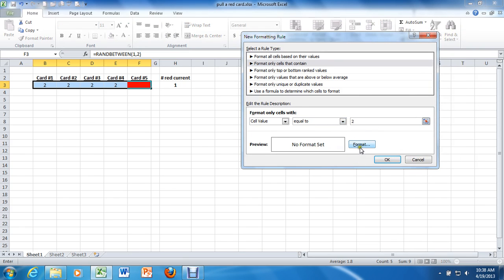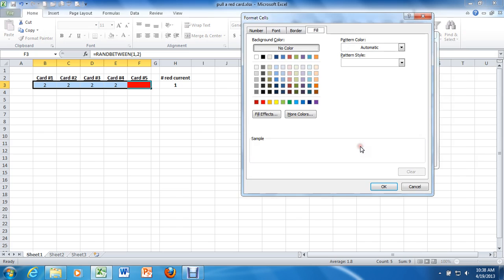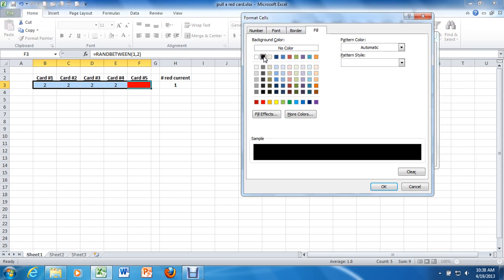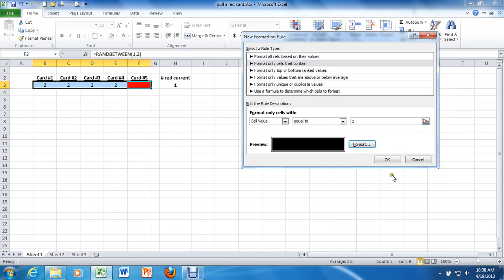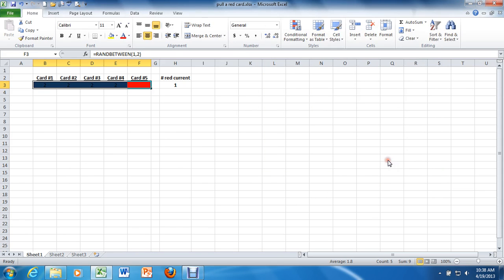And as far as format goes, just change the fill to black, which is cool. The font you can leave at automatic because automatic defaults to black. So hit OK, hit OK again.